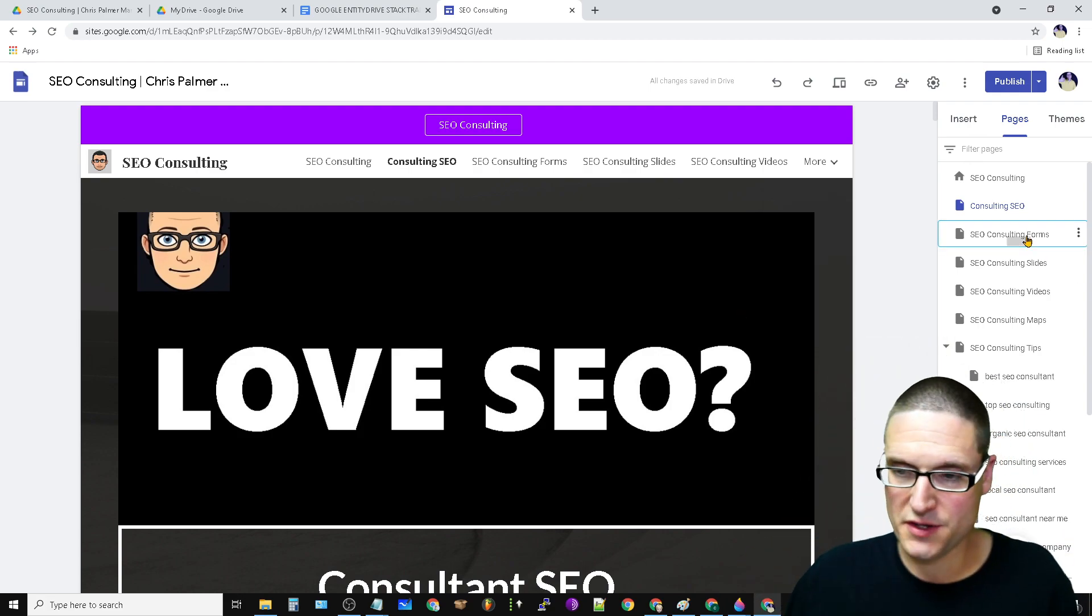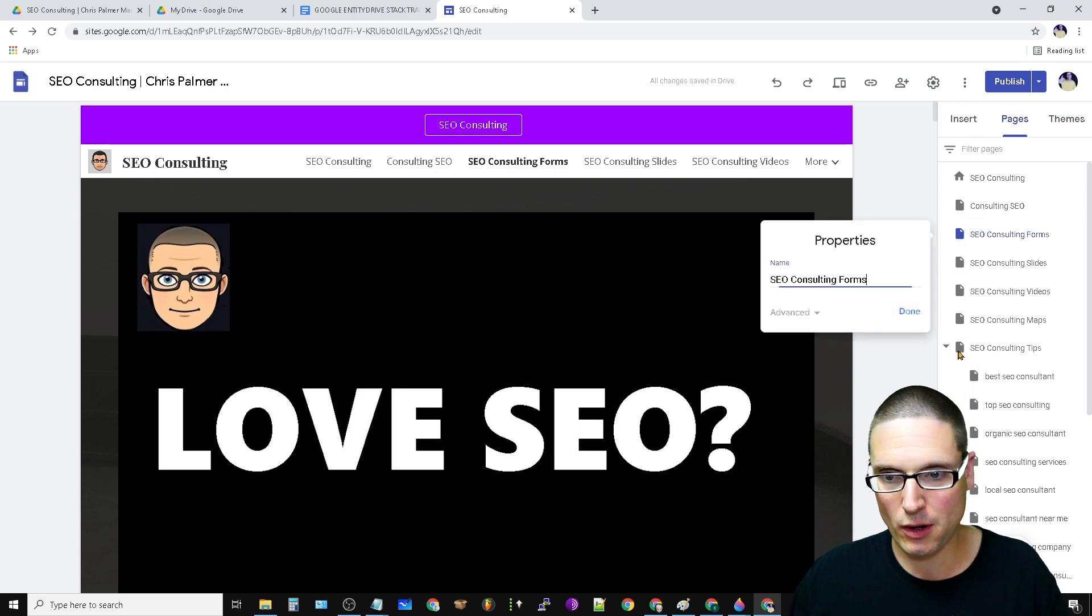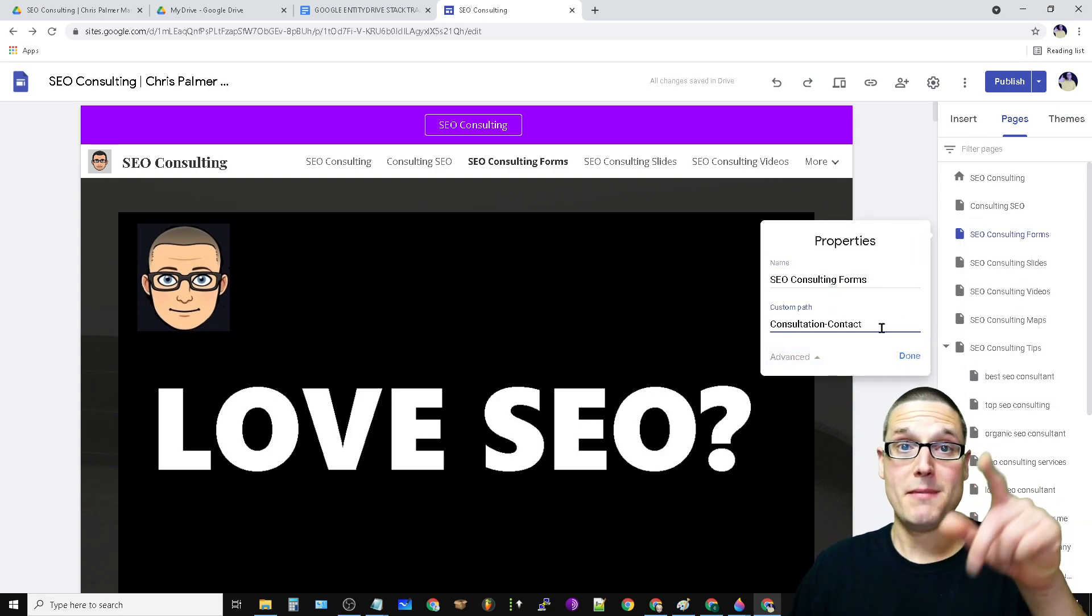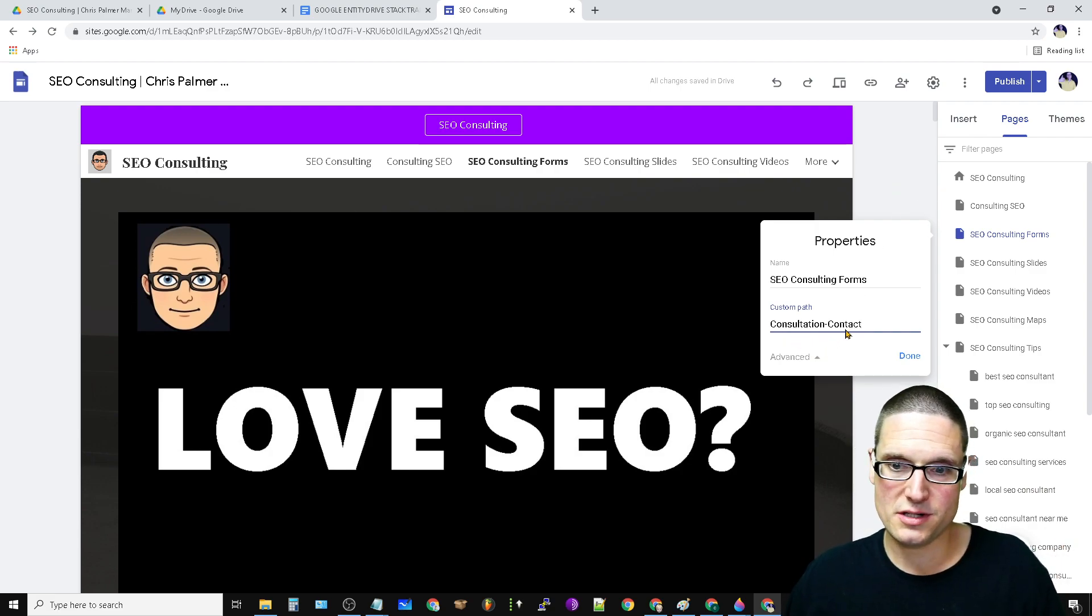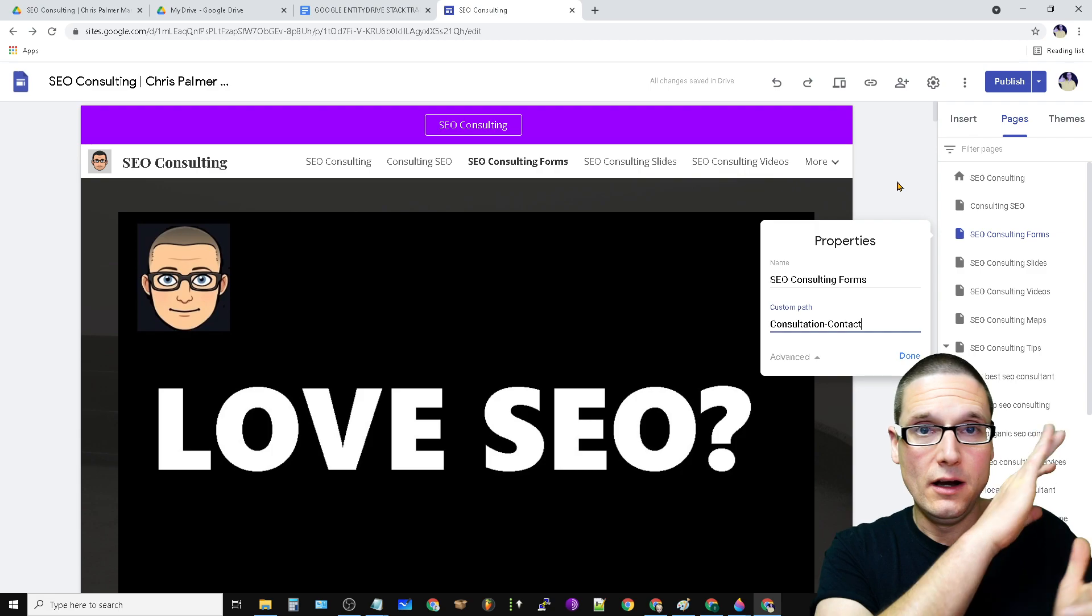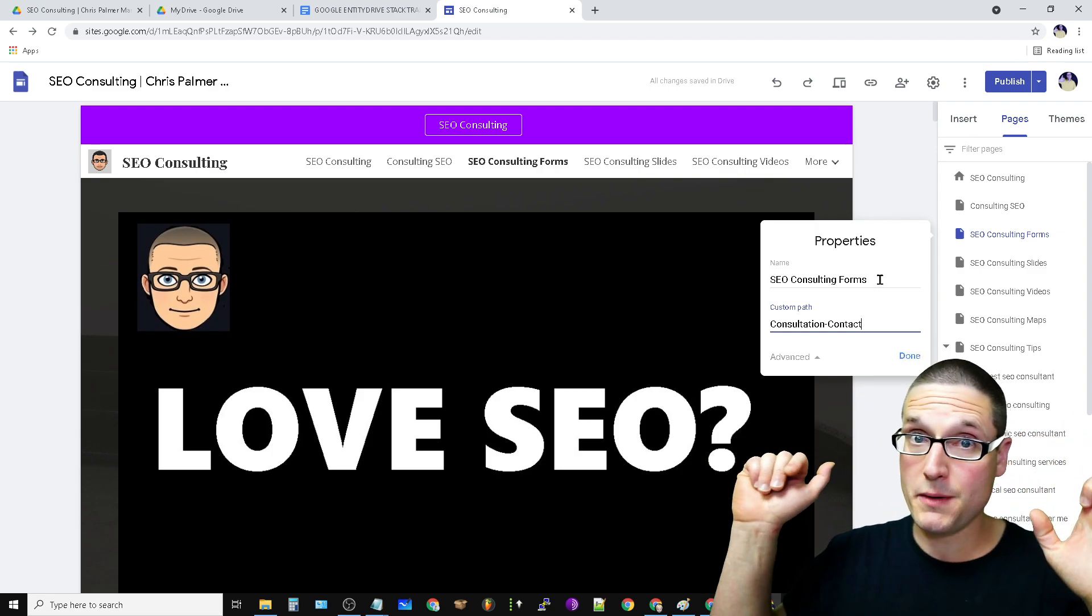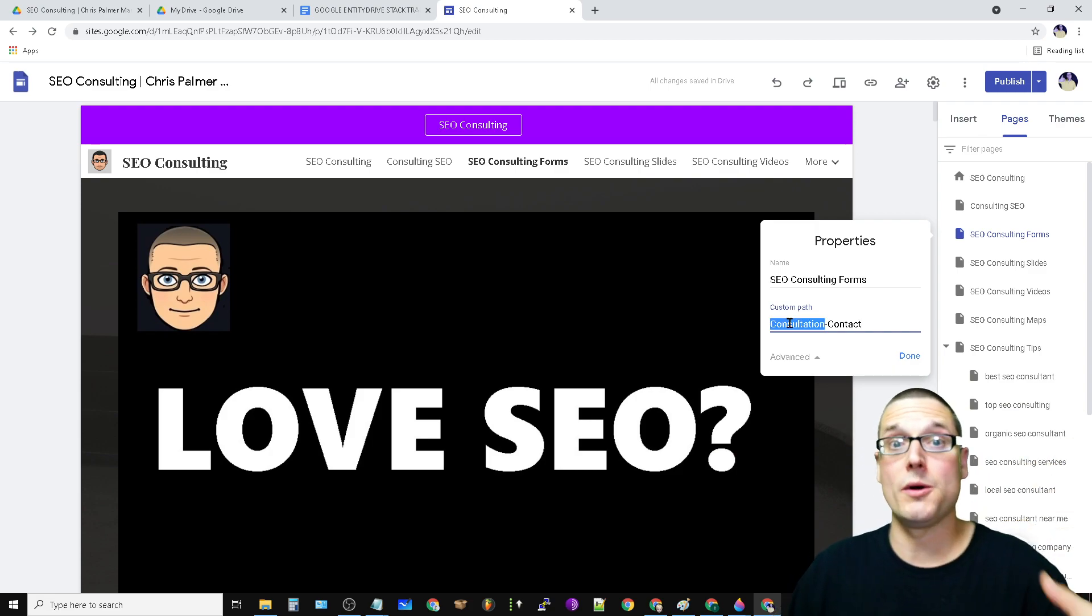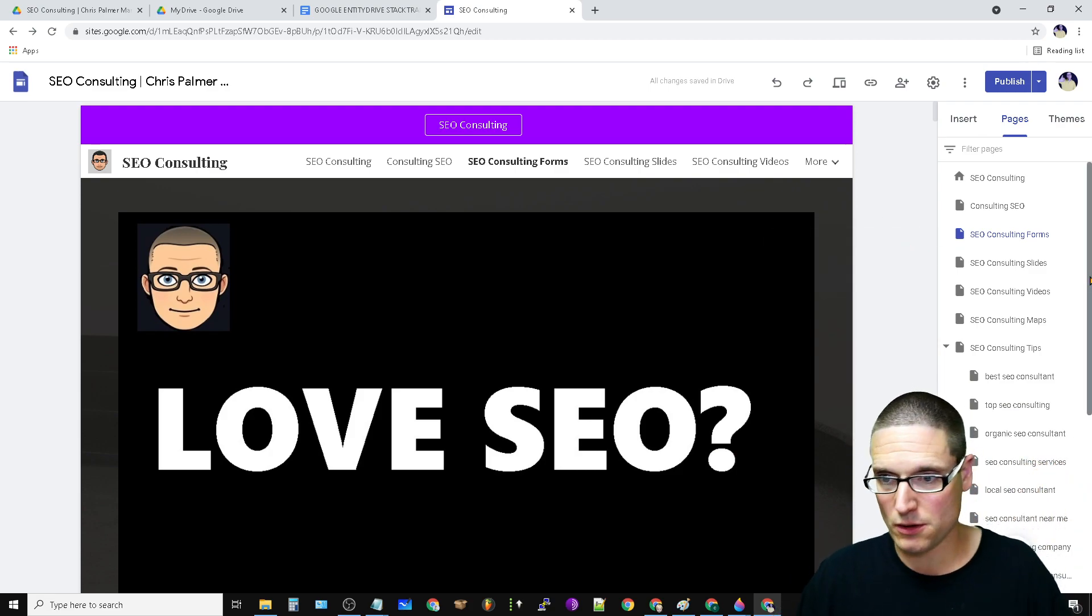So this is the forms page. As you can see here, I'll show you the properties forms. I made my forms page my contact page. So it's consultation, contact. See how I'm using a variation of the keyword. It's my forms page, but this is where they contact. And then I always throw in a variation of a keyword. Always use keywords.